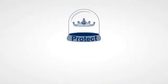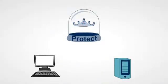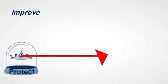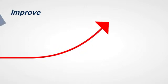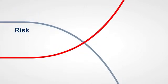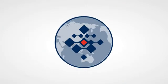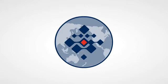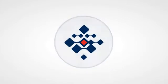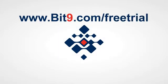Protect your assets, endpoints and servers. Improve your operational efficiency. Reduce your costs and your risk. With Bit9, the global leader in advanced threat protection. Sign up for a free trial today at bit9.com.